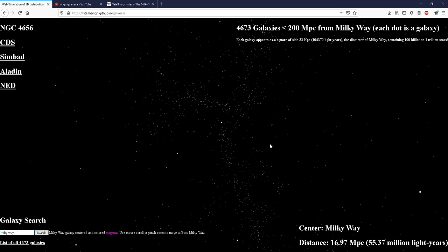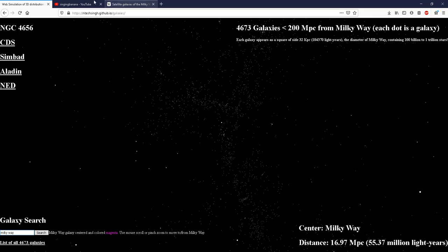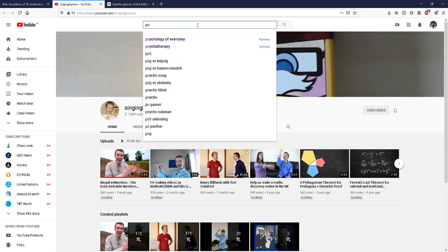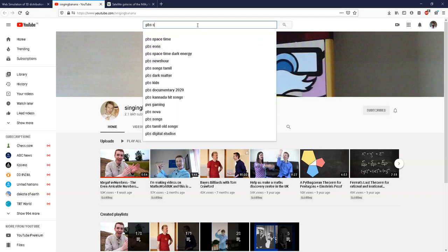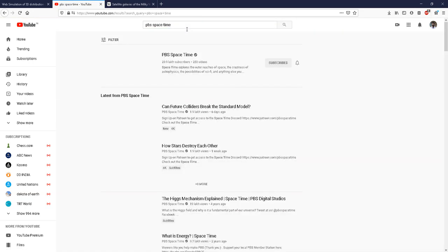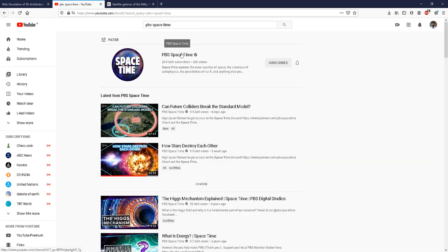A detailed discussion of these concepts would be not appropriate for this video. However, if you are interested, you can explore the PBS Space Time channel on YouTube, which you can find here. It is an excellent channel which will explain all these concepts.